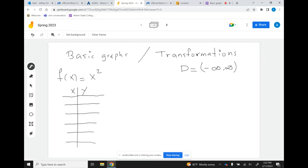So I'm going to pick negative 2, negative 1, 0, 1, and 2. This will be five ordered pairs that we're going to generate, and that should be enough to create the actual graph.